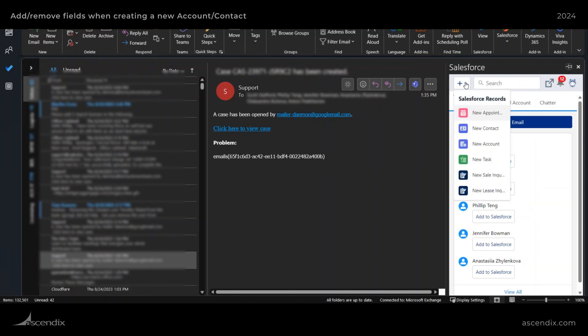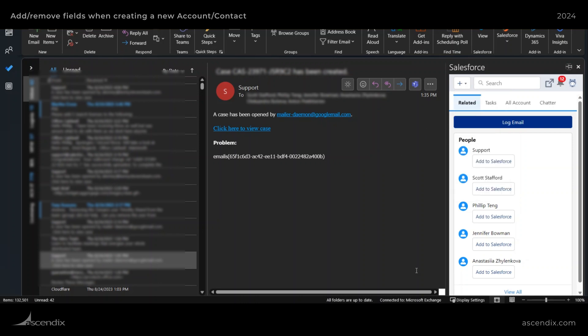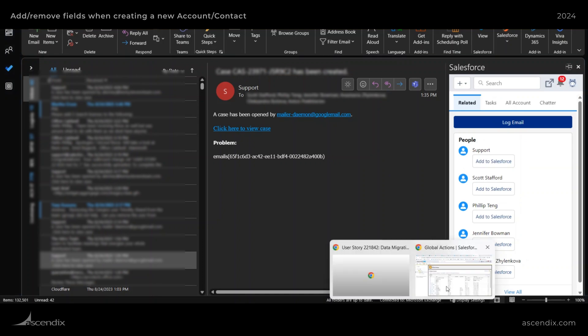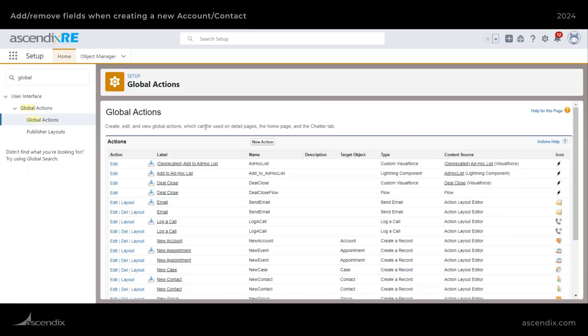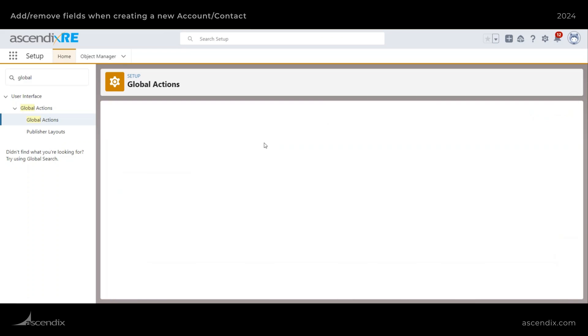Okay, so the second thing is, how do I add my own global action or record creation button here into the Outlook integration? Well, pretty much the same thing, except in this instance, you'll be creating new action.